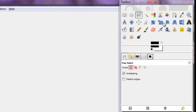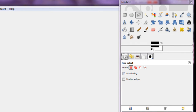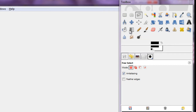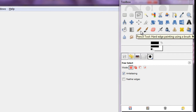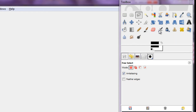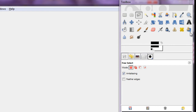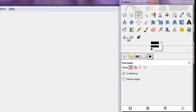The next set of tools are your actual drawing tools. You can use text, bucket fill, gradient, pencil, brush, eraser, airbrush, and calligraphy-style painting, different stamps, and things of that nature.